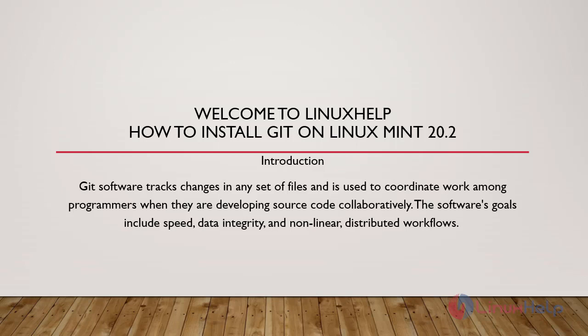Git software tracks changes in any set of files and is used to coordinate work among programmers when they are developing source code collaboratively. The software's goals include speed, data integrity, and non-linear distributed workflows.